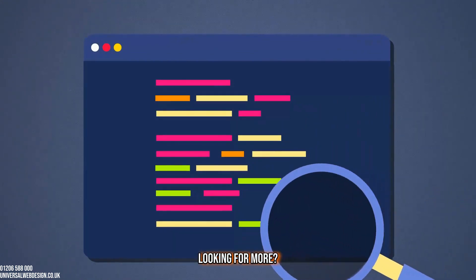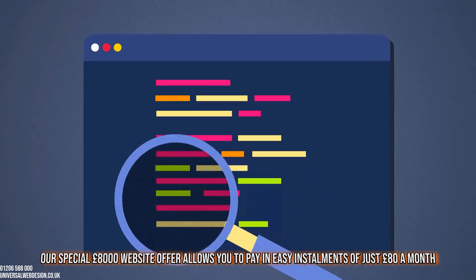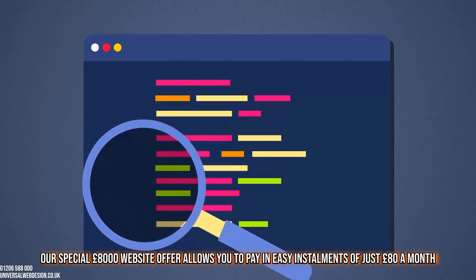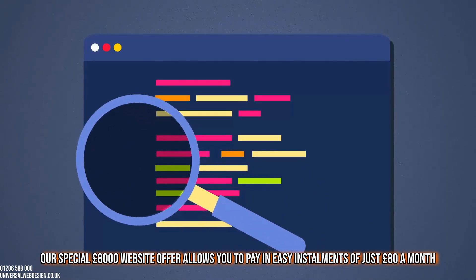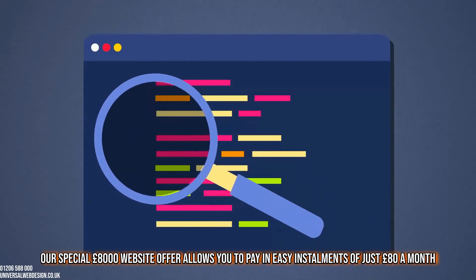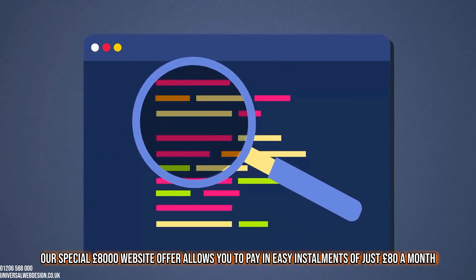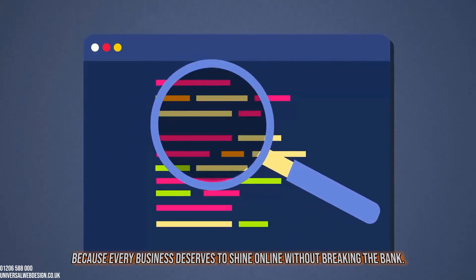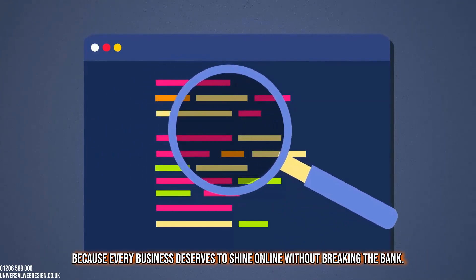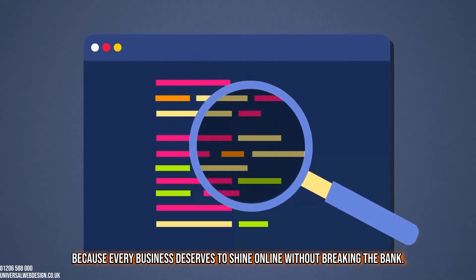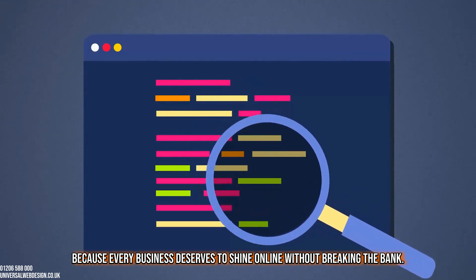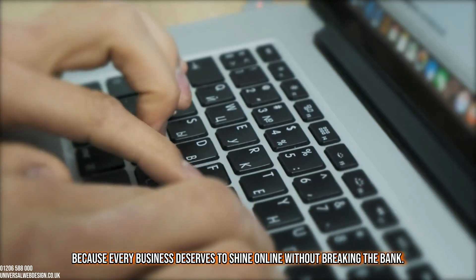Looking for more? Our special £8,000 website offer allows you to pay in easy installments of just £80 a month, because every business deserves to shine online without breaking the bank.